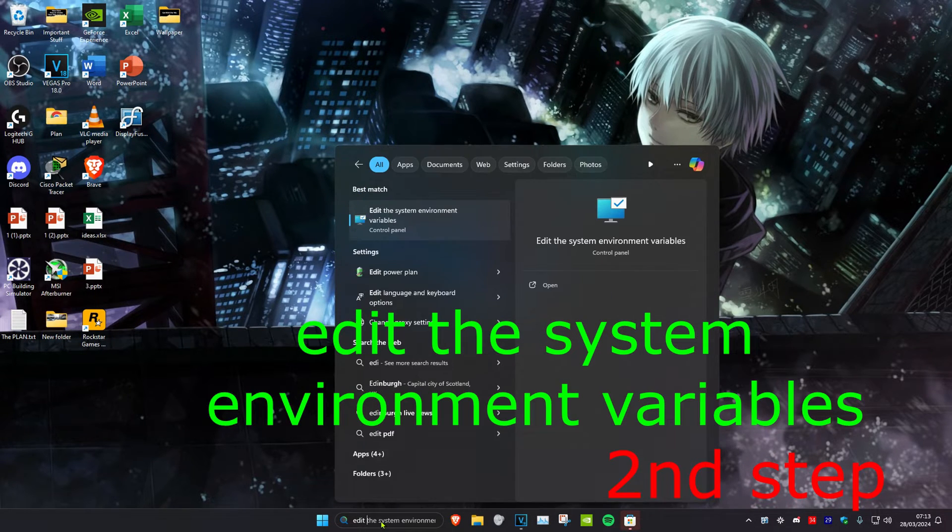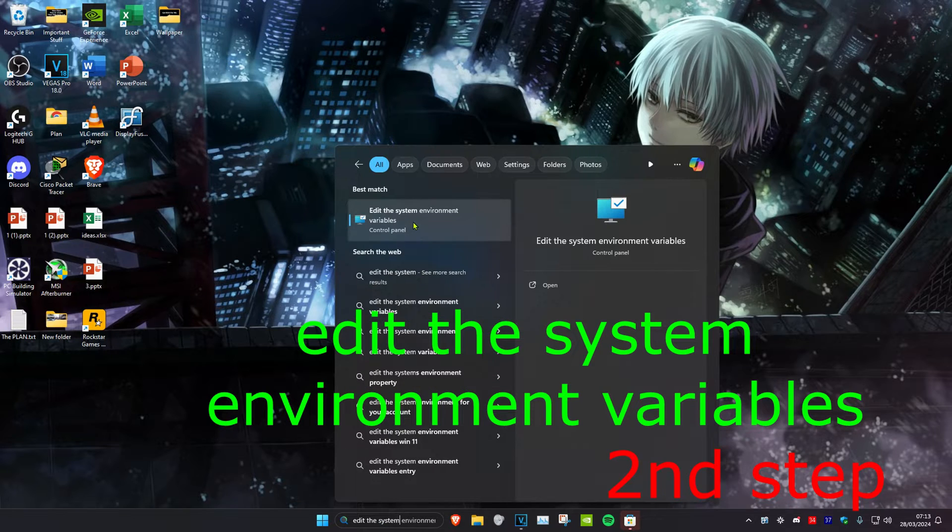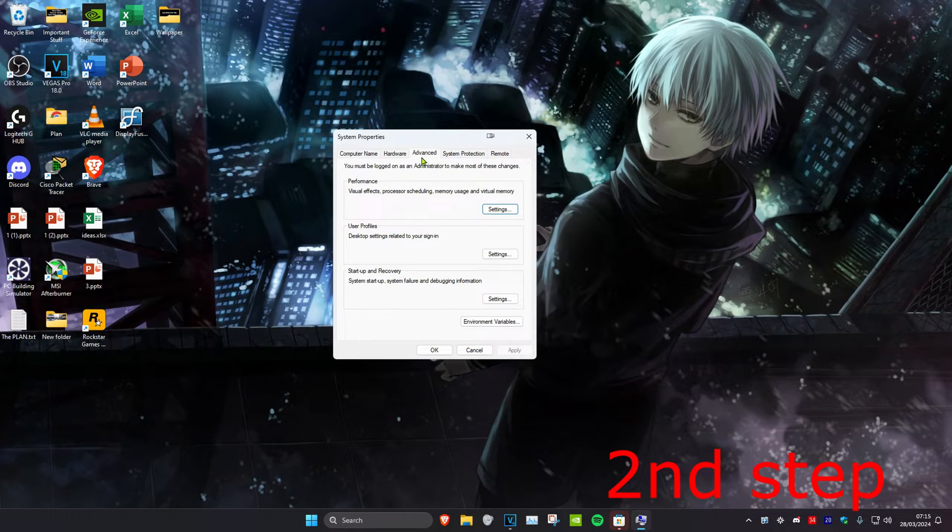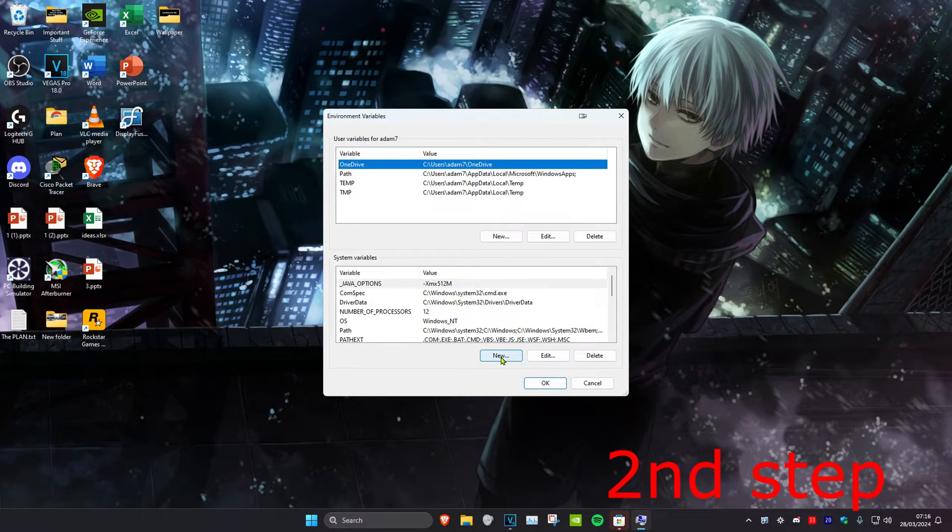For the next step, head over to search and type in 'edit the system environment variables' and click on it. Click on the Advanced tab, then click on Environment Variables. Then select New under System Variables.